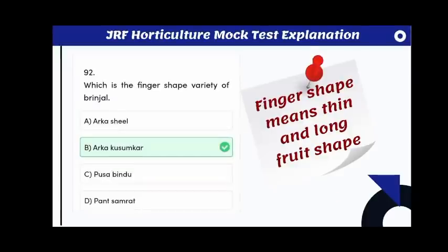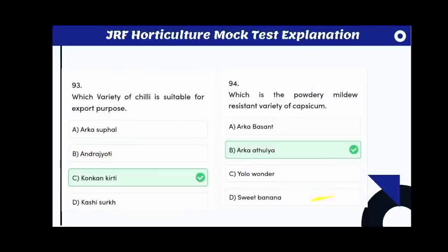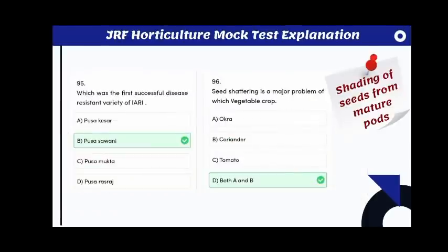Which variety of banana is resistant against biotic and abiotic stress? The answer is Poovan. Which variety of banana is resistant to bunchy top virus? The answer is Lady Finger. Which is the finger-shaped variety of brinjal? The answer is Arka Kusumakar.